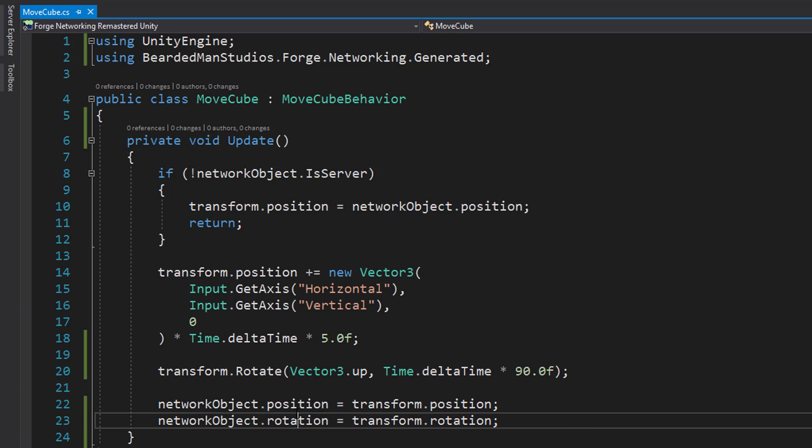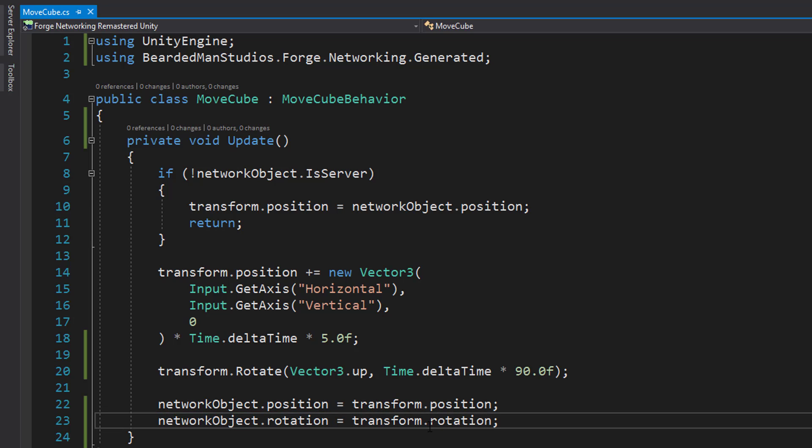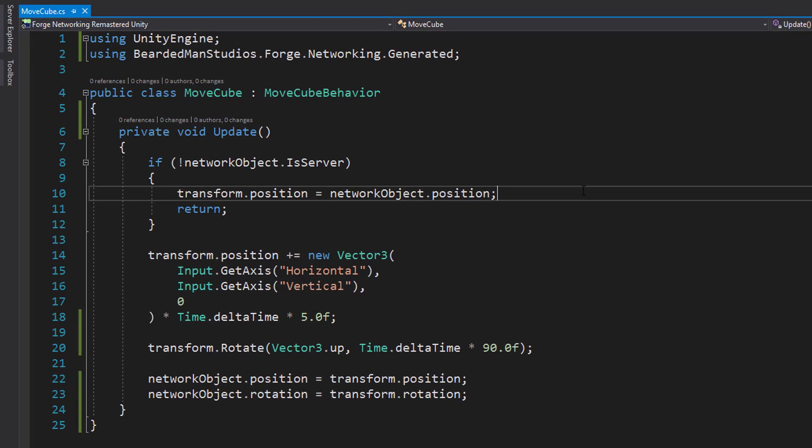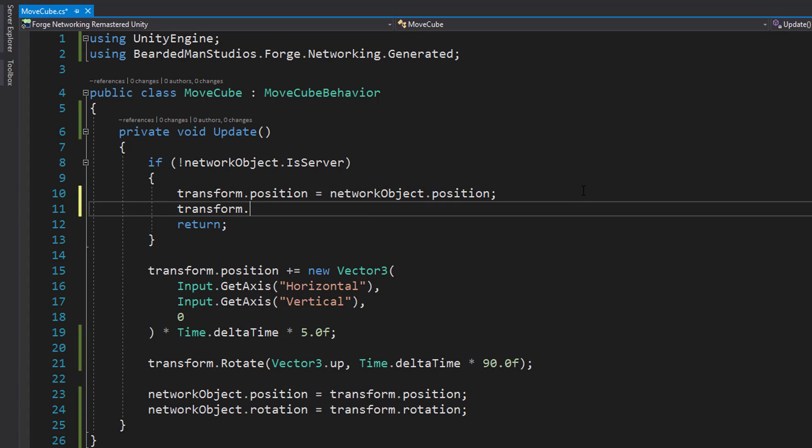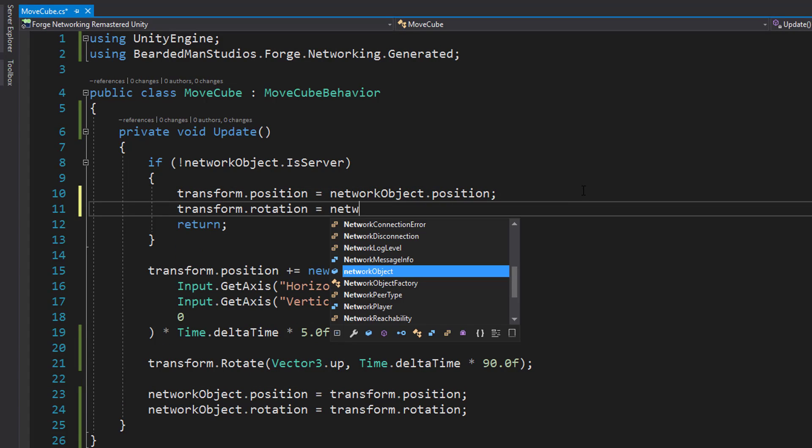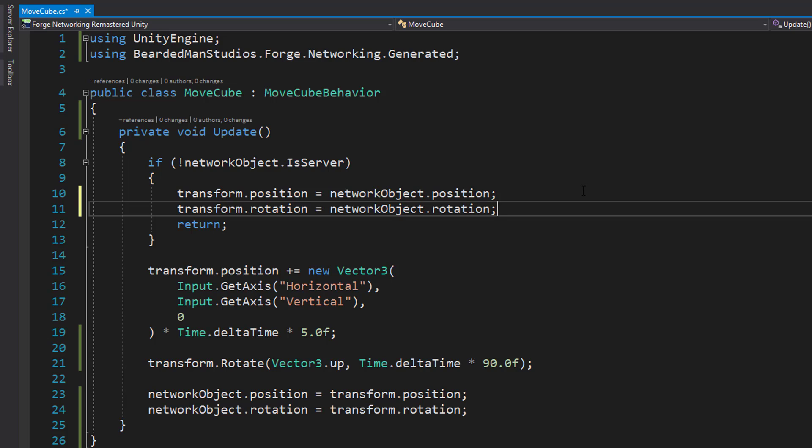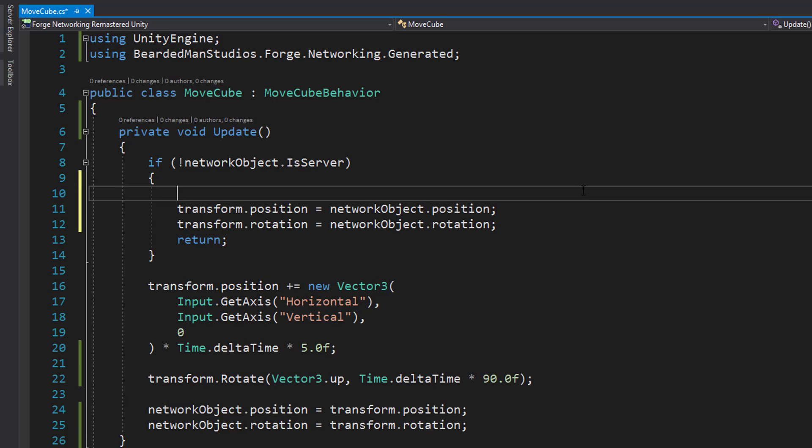So we're assigning the rotation for the network on the server to the current transform rotation, which means on the client we're going to want to do transform.rotation is equal to networkObject.rotation and that's going to be pulled back.